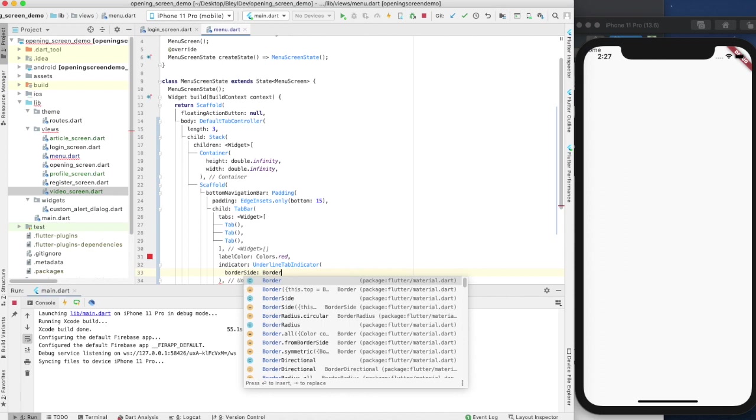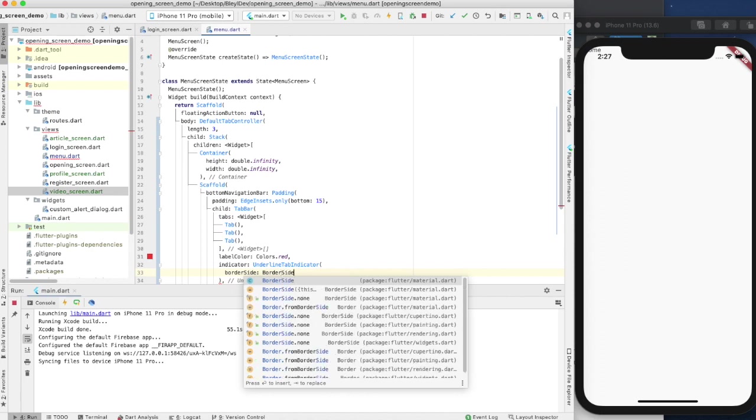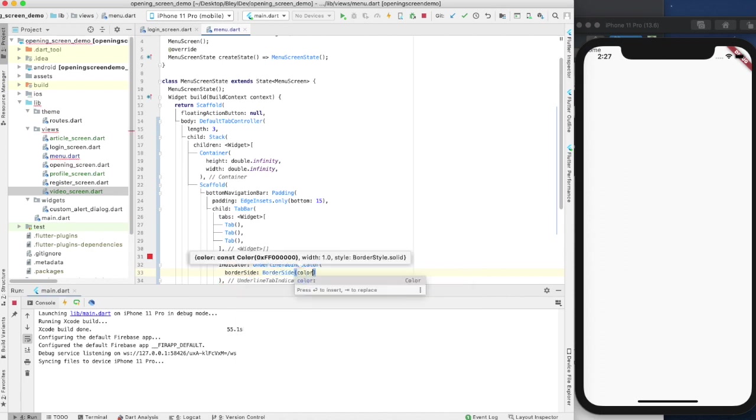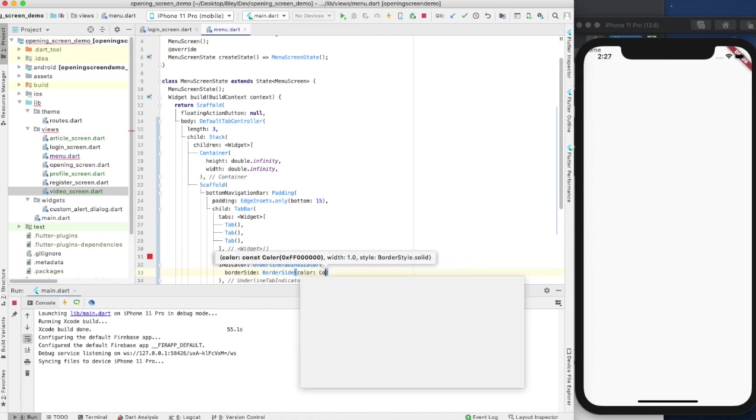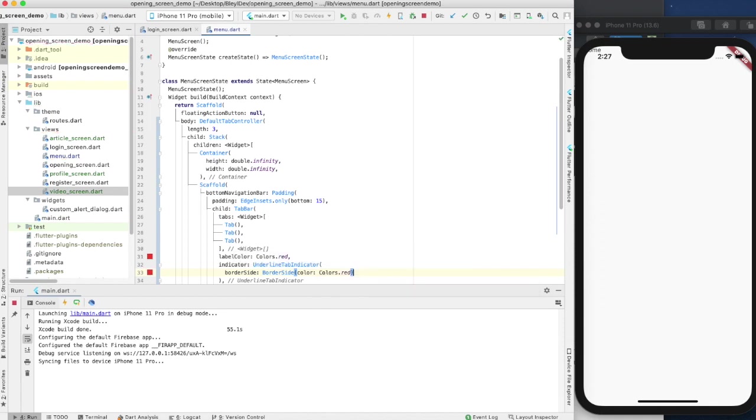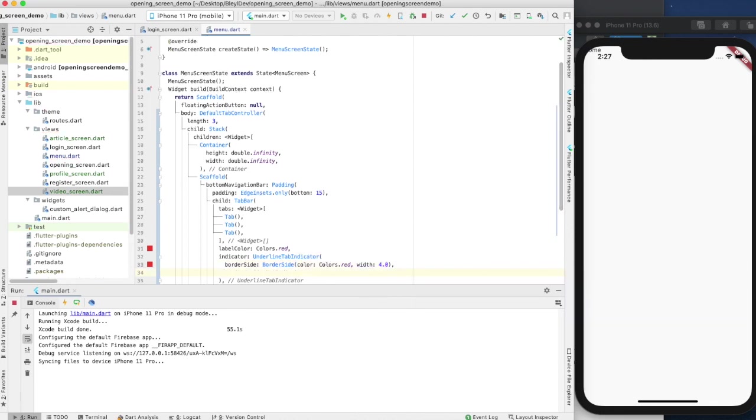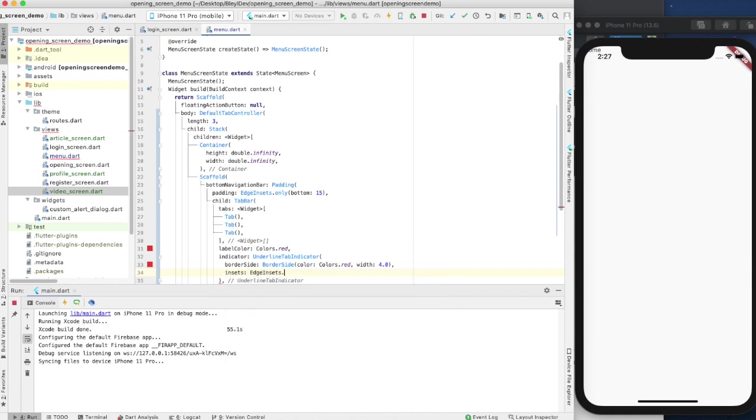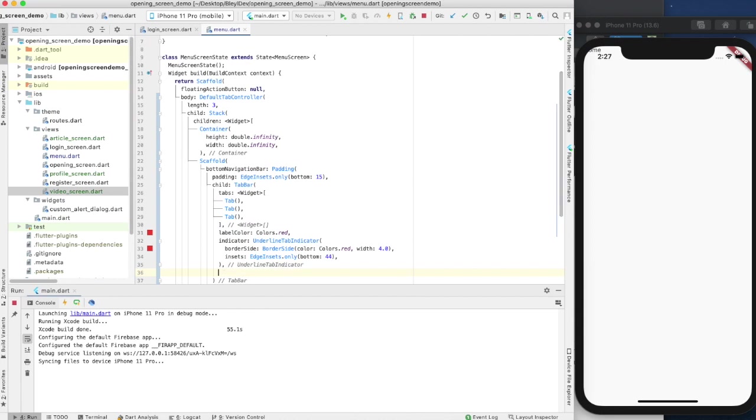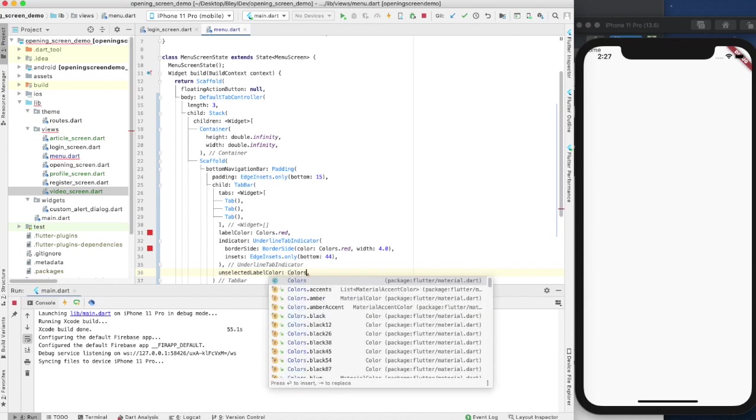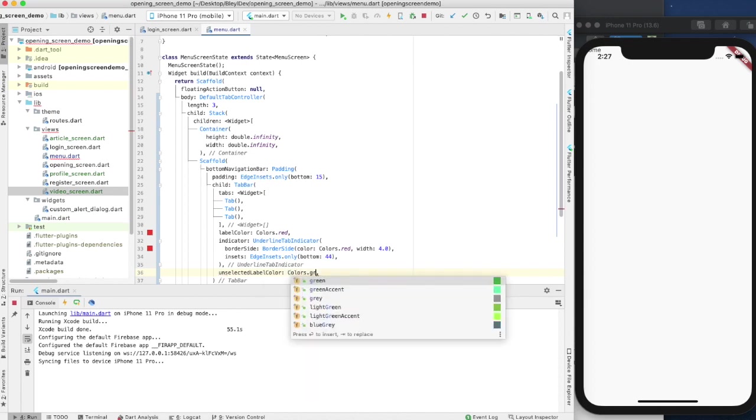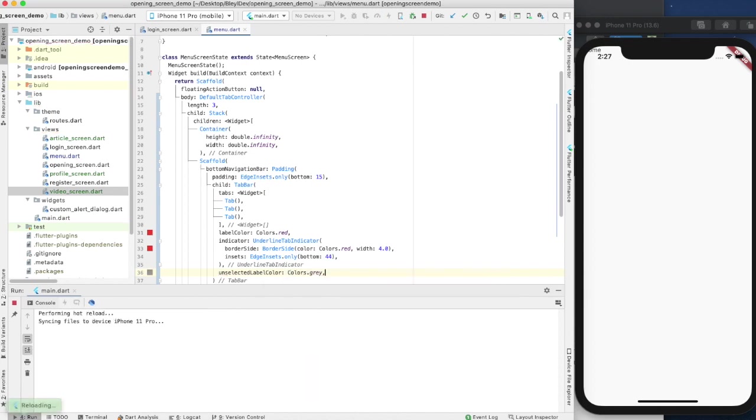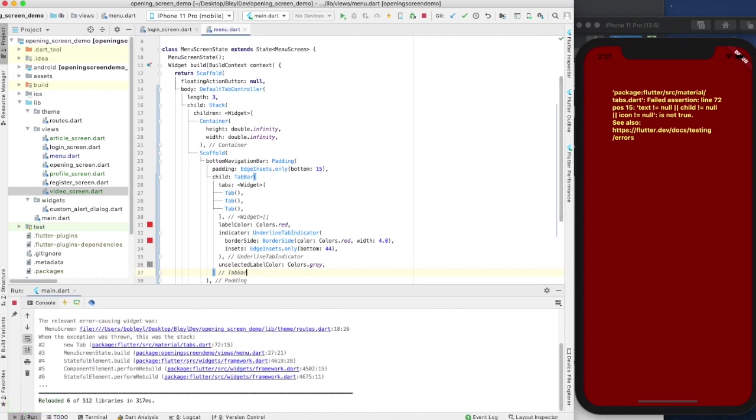What this is going to do is basically whichever tab is selected, the label color and the indicator for that tab is going to have these decorations on them. The coloring red is basically going to show which one's selected. For the underlined tab indicator, we're going to have a border side with a color of colors.red, and we're also going to give it a width of 4.0. Then we're going to have insets of EdgeInsets.only bottom 44. Then we're going to have an unselected label color that's going to be colors.gray.